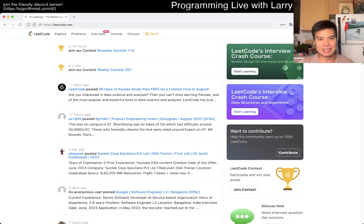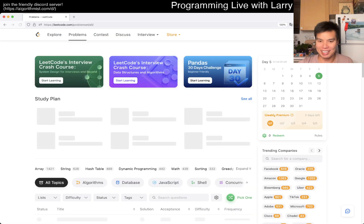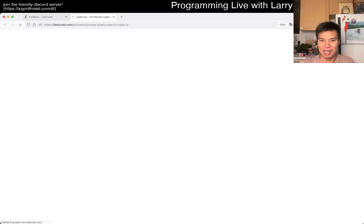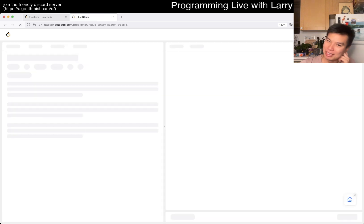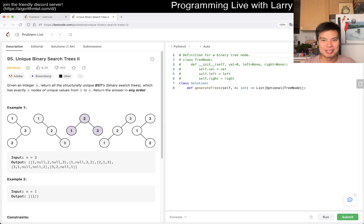Hey everybody, this is Larry, this is day five of the LeetCode August daily challenge. Hit the like button, hit the subscribe button, join me on this journey, let me know what you think about today's problem. Why is my internet slow? Is it my computer? All this money, all this technology, and it's just being slow. What is running in my background?